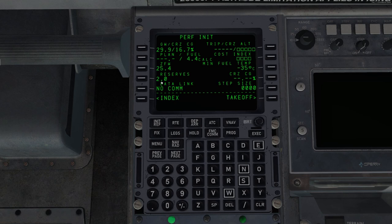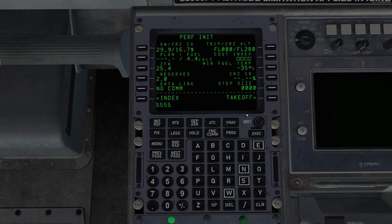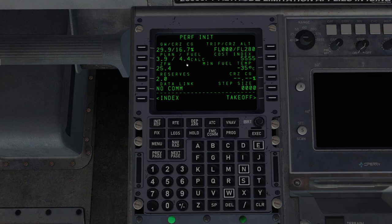Now if we go back to the performance, now we're showing 29.9 thousand kilograms. To enter the zero fuel weight, we simply click this line select key next to the gross weight. Reserves is fuel reserves. So we'll want 2000 kilograms. Cruise altitude, we're going to be flight level 280. And the cost index, just kind of an indication of the efficiency, 5555 right in the middle.